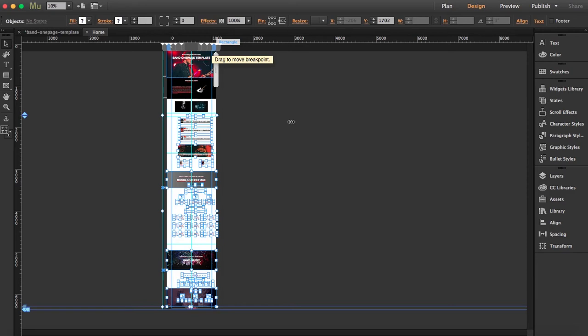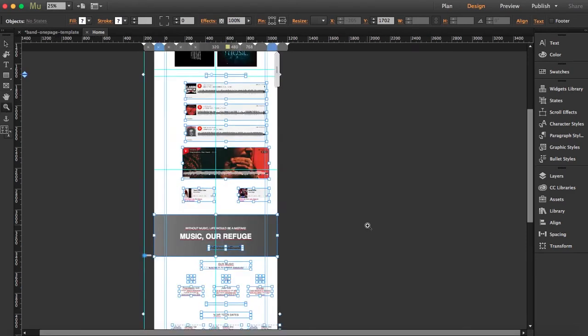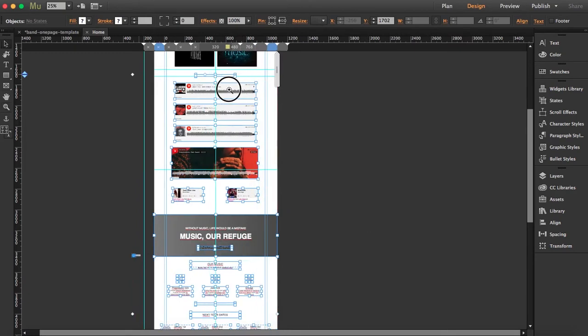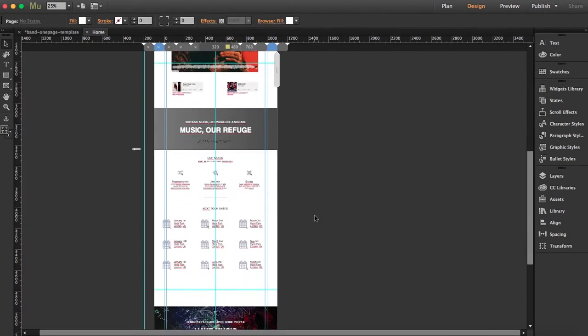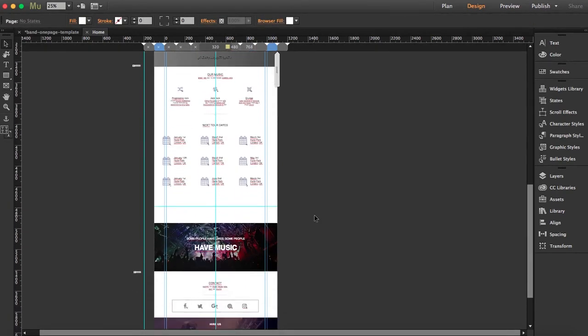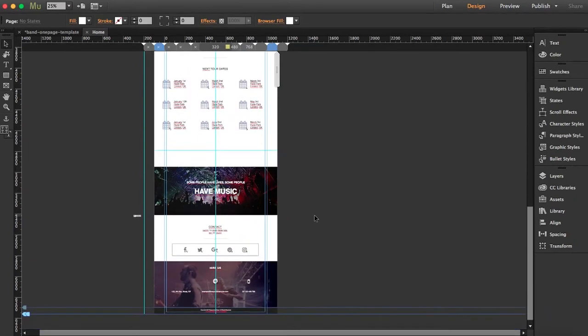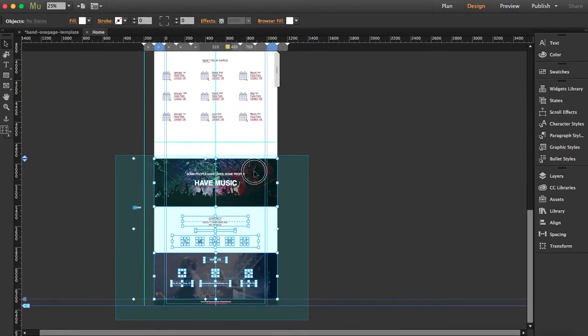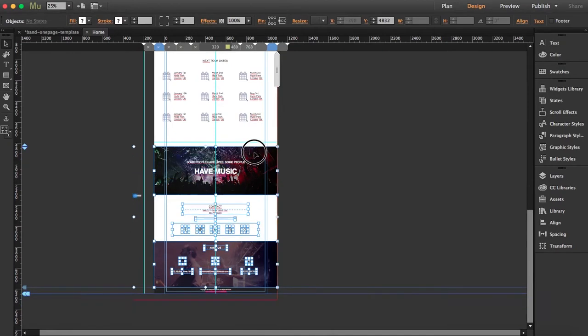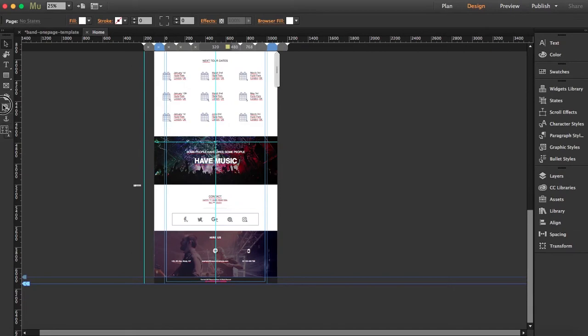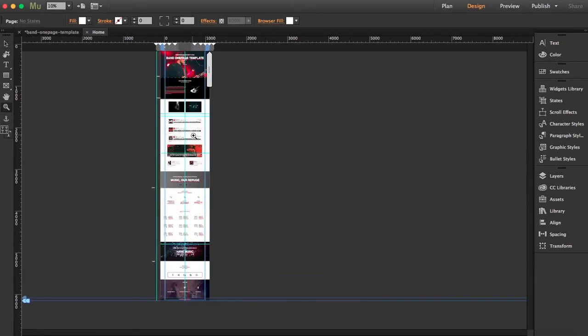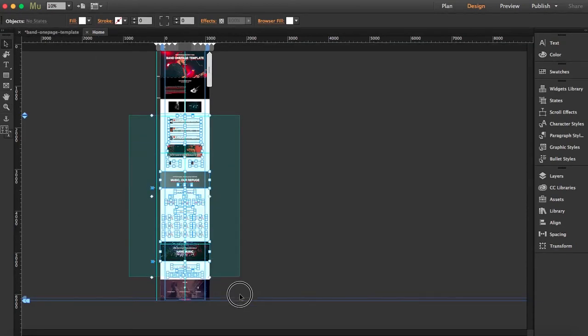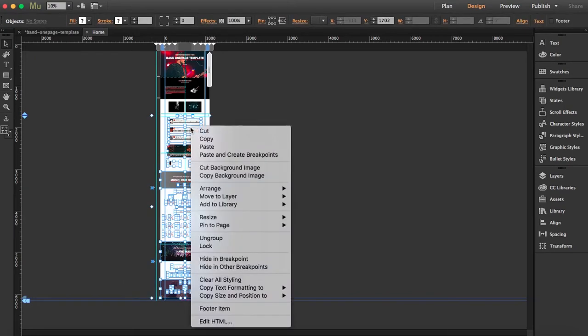We just have to make some minor adjustments in this breakpoint. First of all, we're going to center it like that and bring it up here a little bit. Select this part over here and do the same: Copy Size and Position to next breakpoint, 1000.